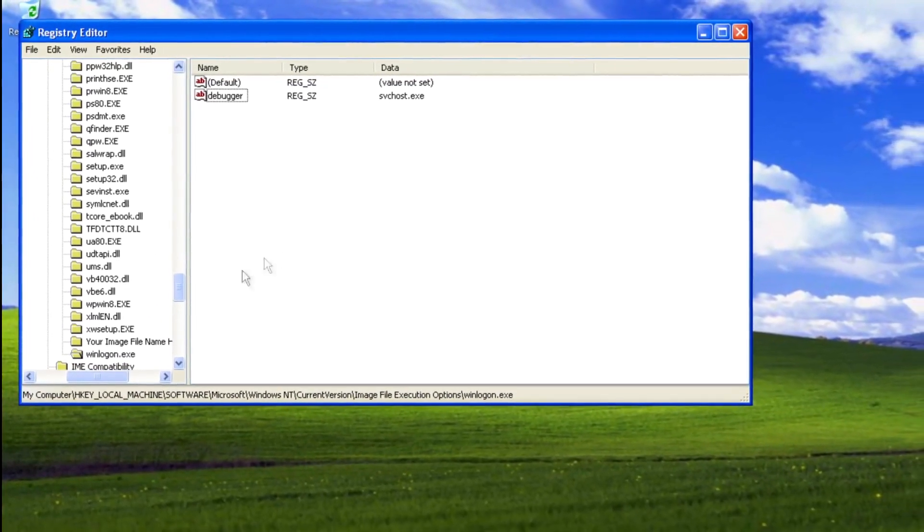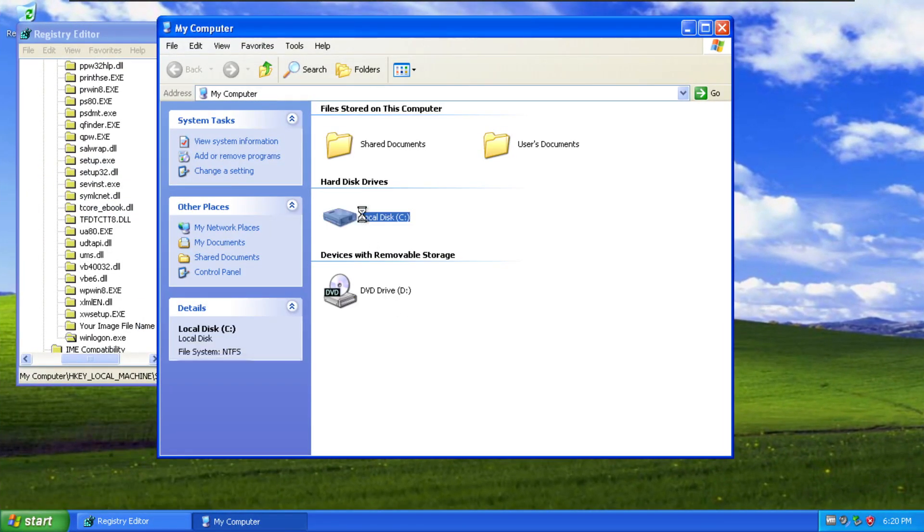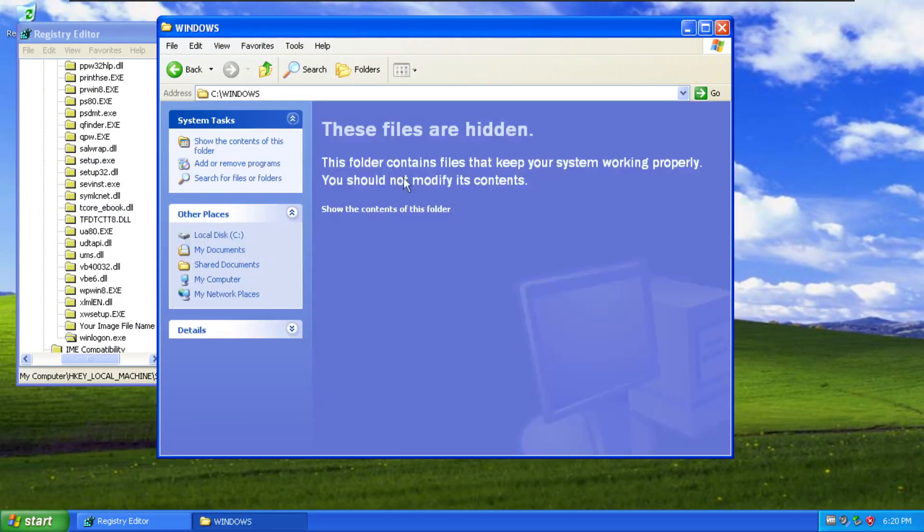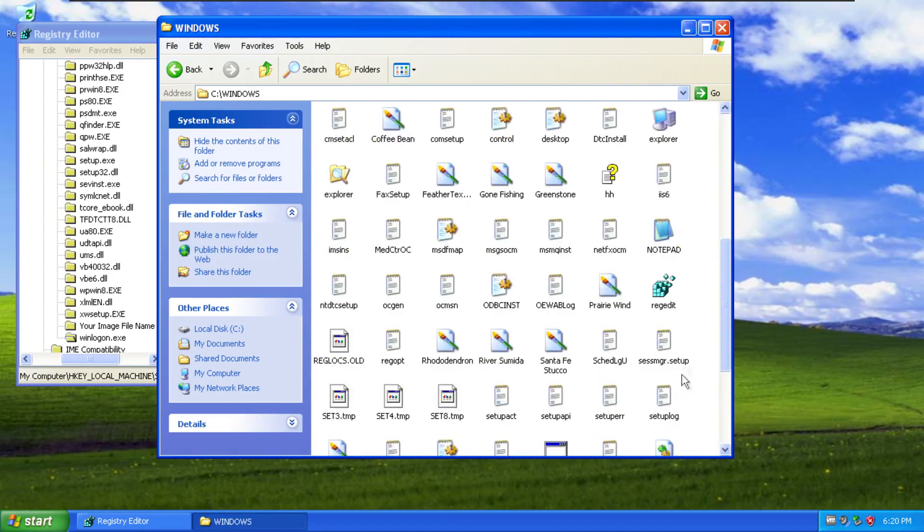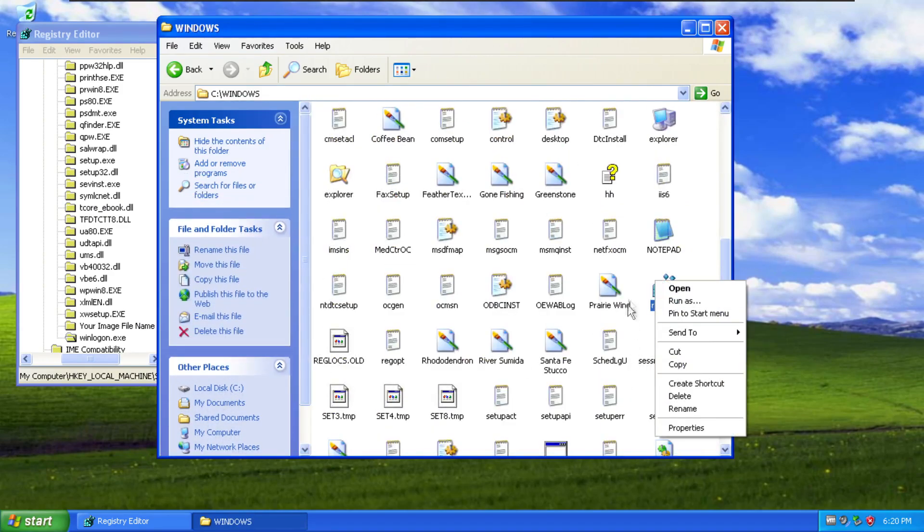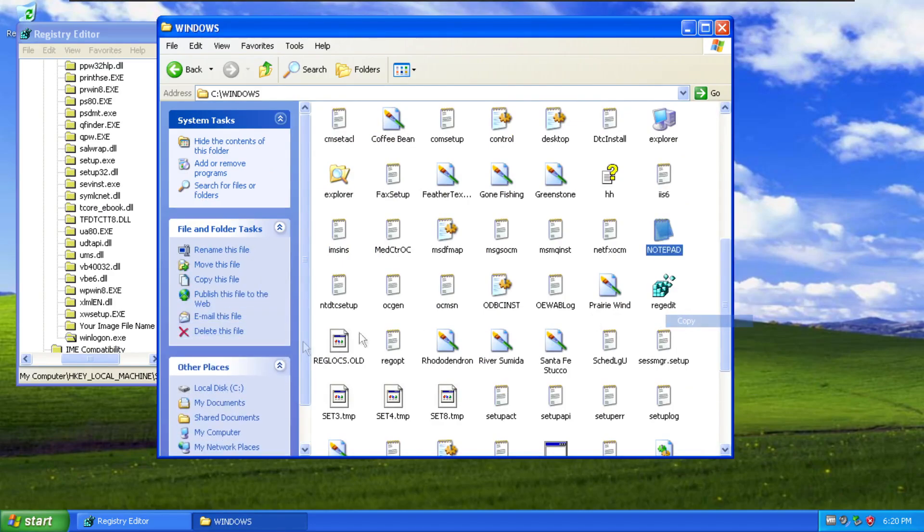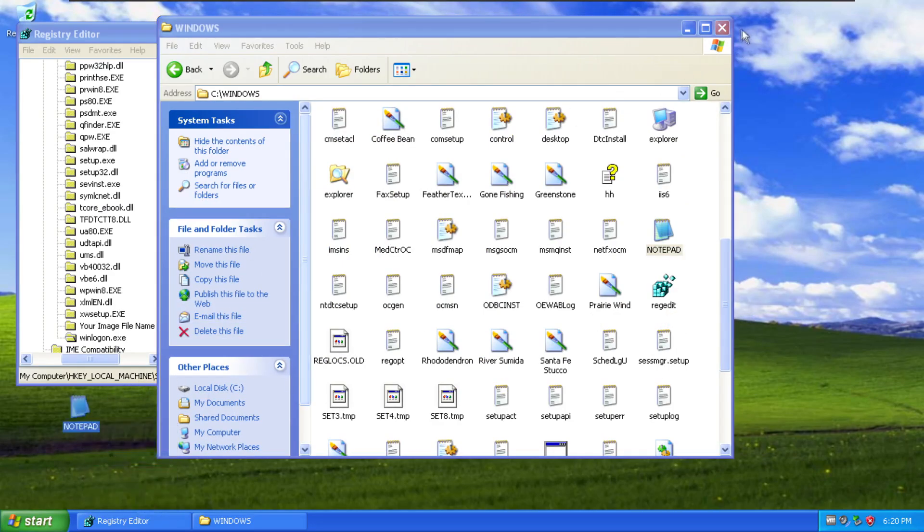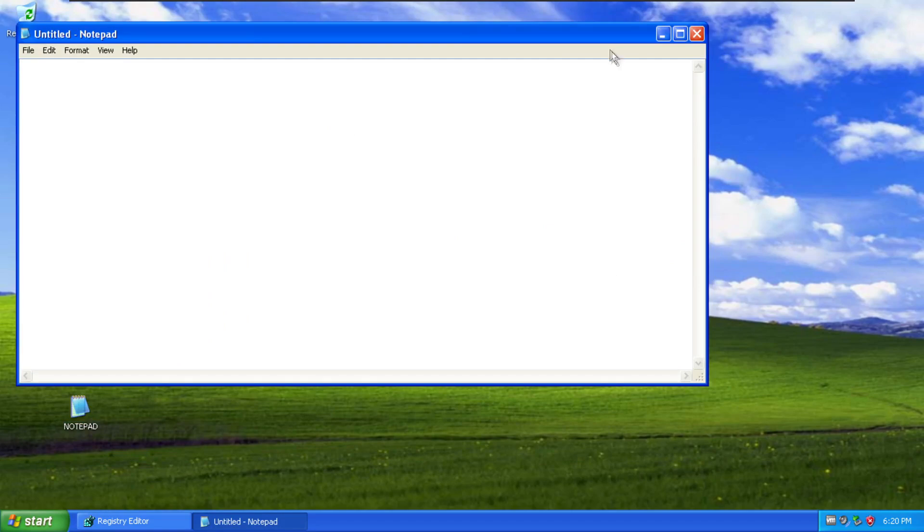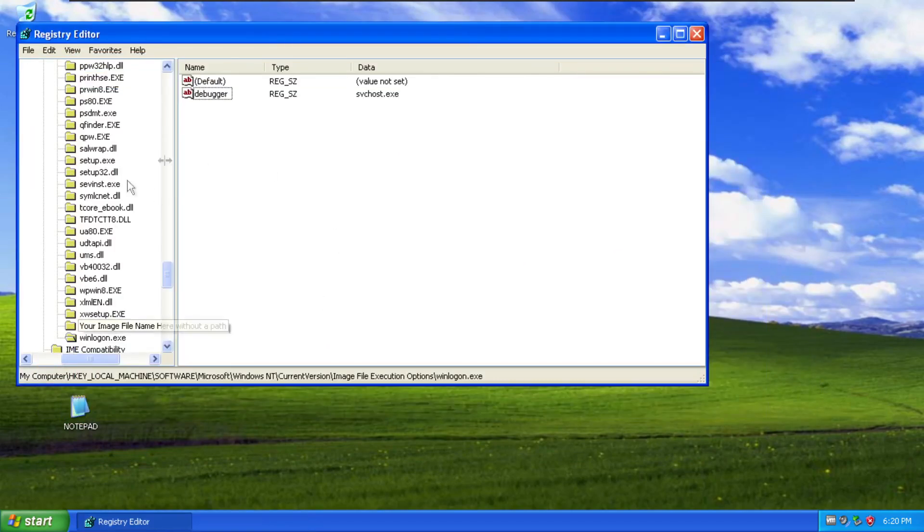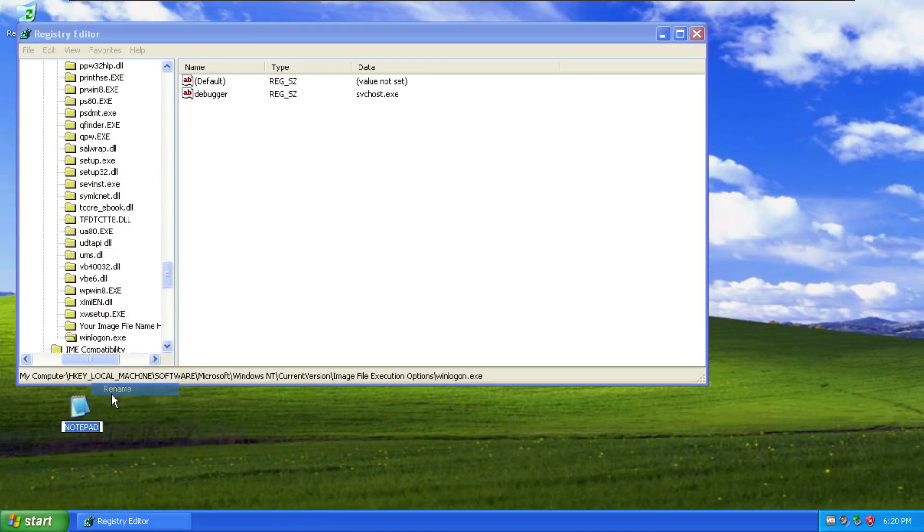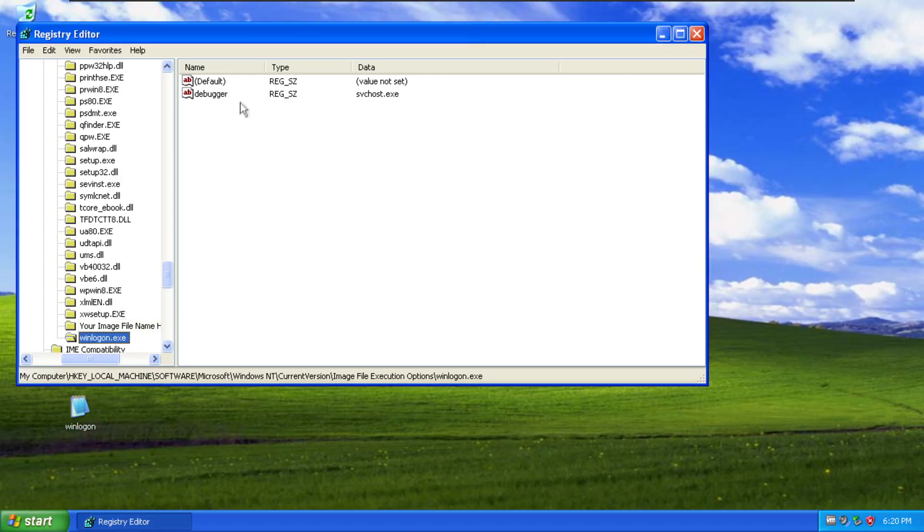So let me show you what the difference between a key with this set and not set actually is. So we can see we have, maybe regedit is not the best example. Let's use notepad. So we'll copy notepad and we'll open it up and it's notepad right. That's perfectly fine. It's notepad, it does notepad things. Now if I rename this file to winlogon it doesn't work anymore because it's got this matching key in here for winlogon.